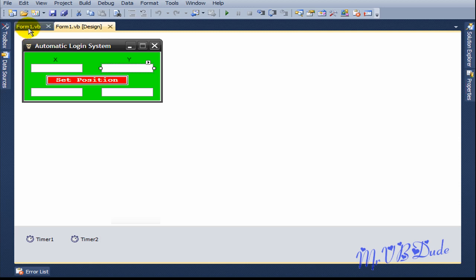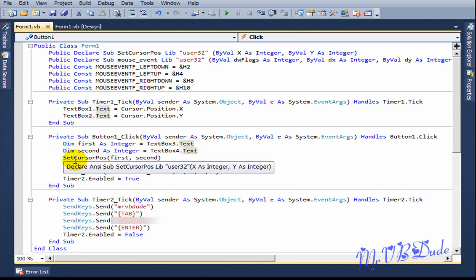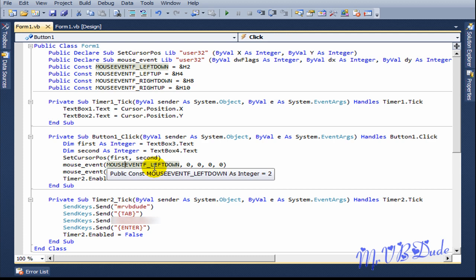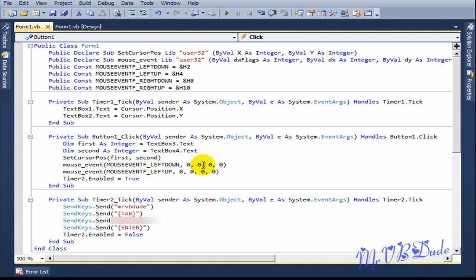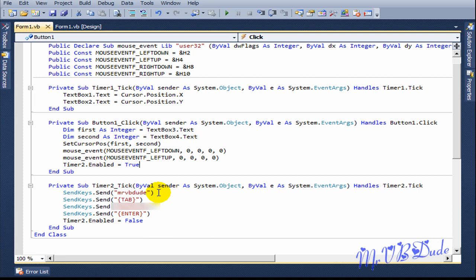This tracks the X and Y integer of your mouse position. In button one, which is the main button, I call SetCursorPosition. I declare 'first' as integer from text box 3, and 'second' as integer from text box 4, then call SetCursorPosition with first and second. Then I call mouse_event with the left down flag and zero parameters, followed by mouse_event with the left up flag — that's one single left click. Then it enables timer 2.